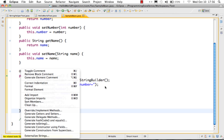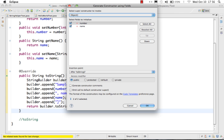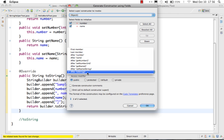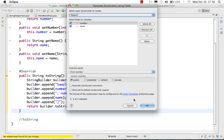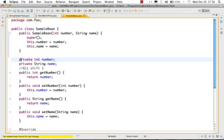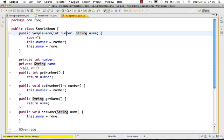Looking at the other options, you can even generate constructors. If I want a constructor with these two variables, I can choose which variables to include and where to put it — usually the constructor goes first, so I'll put it at the top. You'll see a constructor is created that calls super, and now I can create the bean by passing in a number and a name.